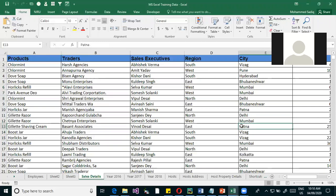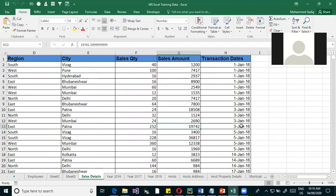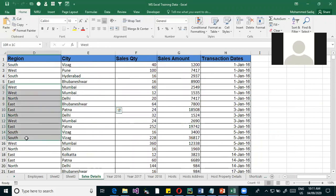So we have some sales data and I want to see sales in a particular month, a particular city, or a particular region. Software that is able to generate these kinds of results is called data analysis software.